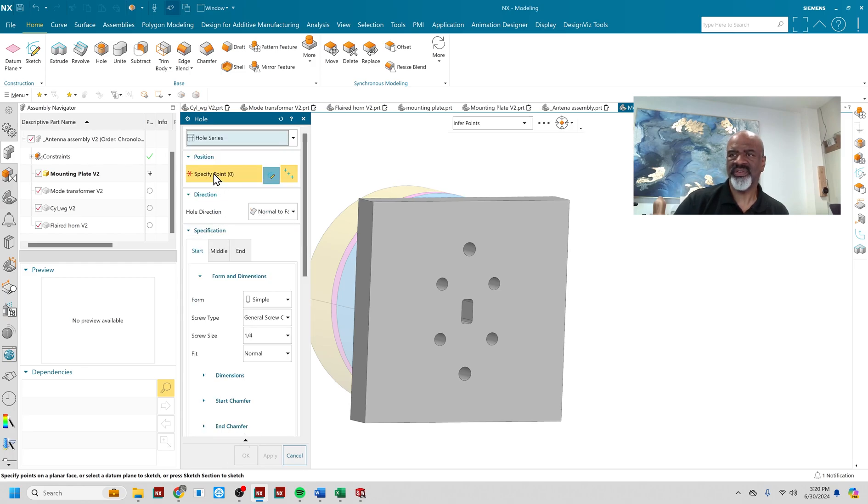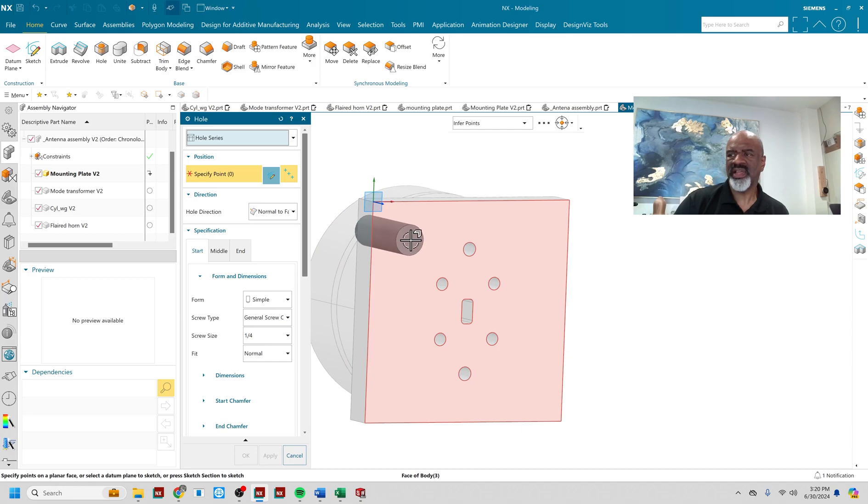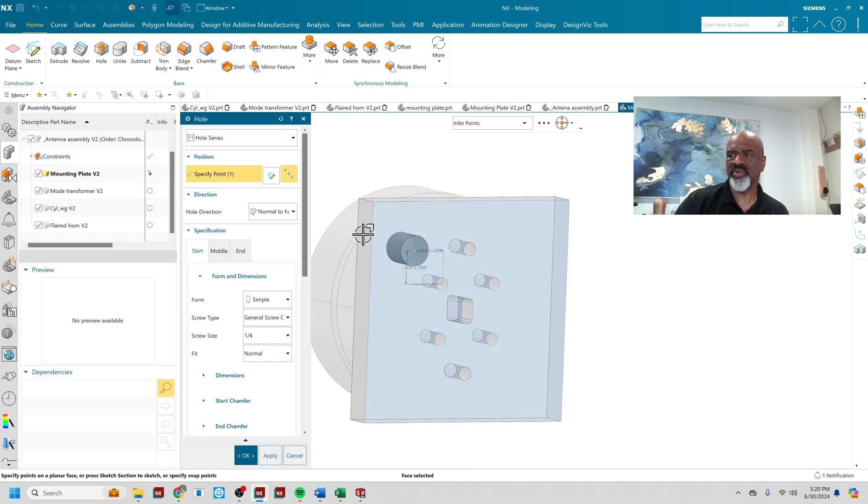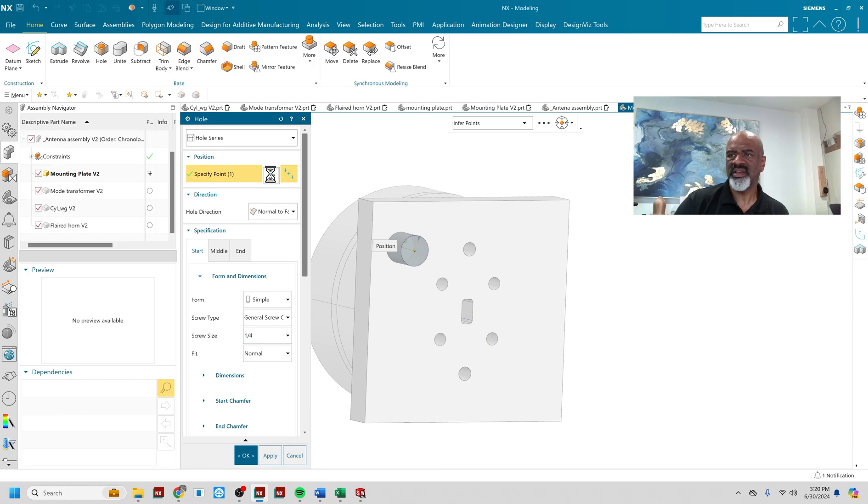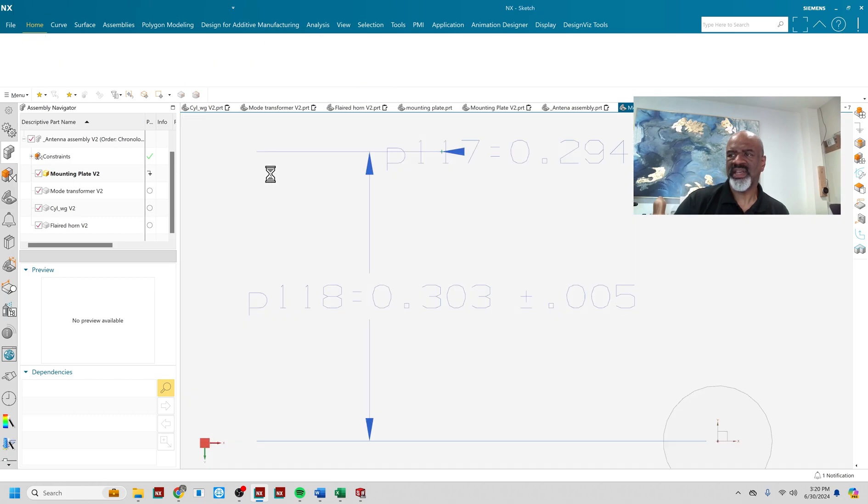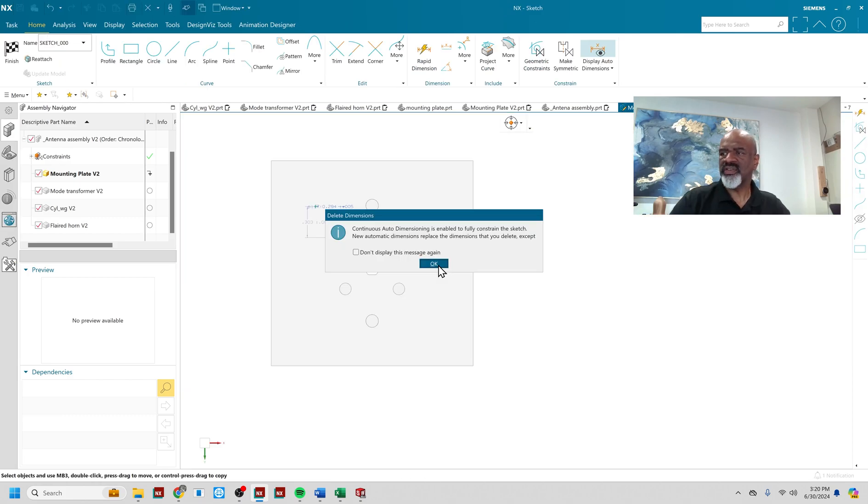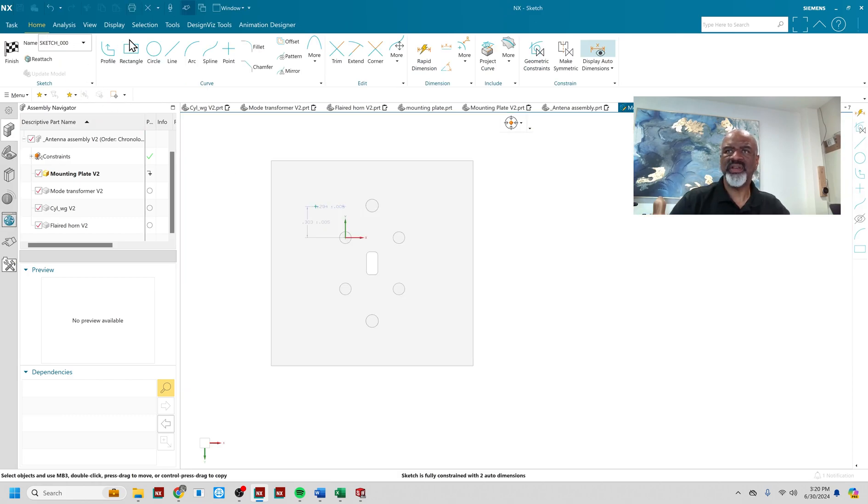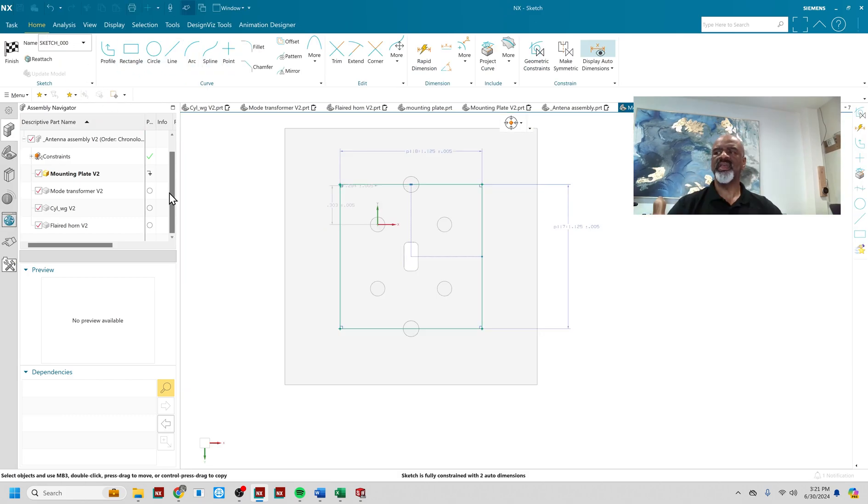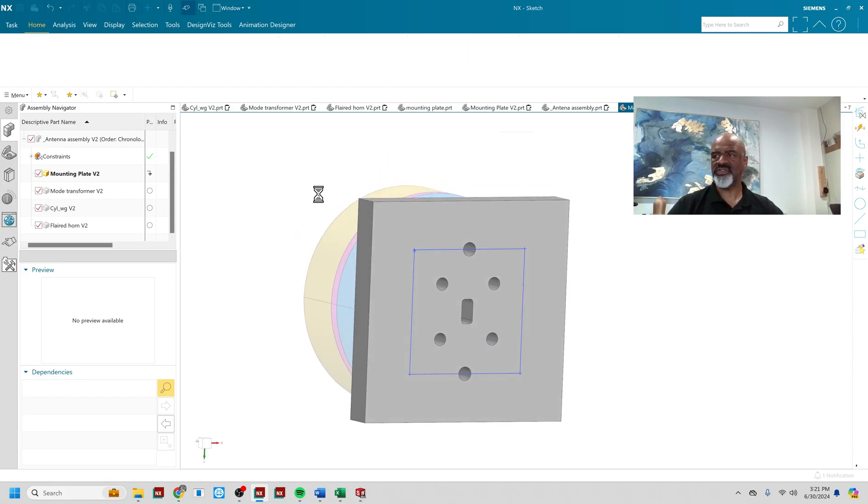And there it is, hole series. When you select a location of the hole, you get the first point. And then you can go into the sketcher. So what I'm going to do here is make a rectangle. So now I've got all the points ready to go and I say finish.